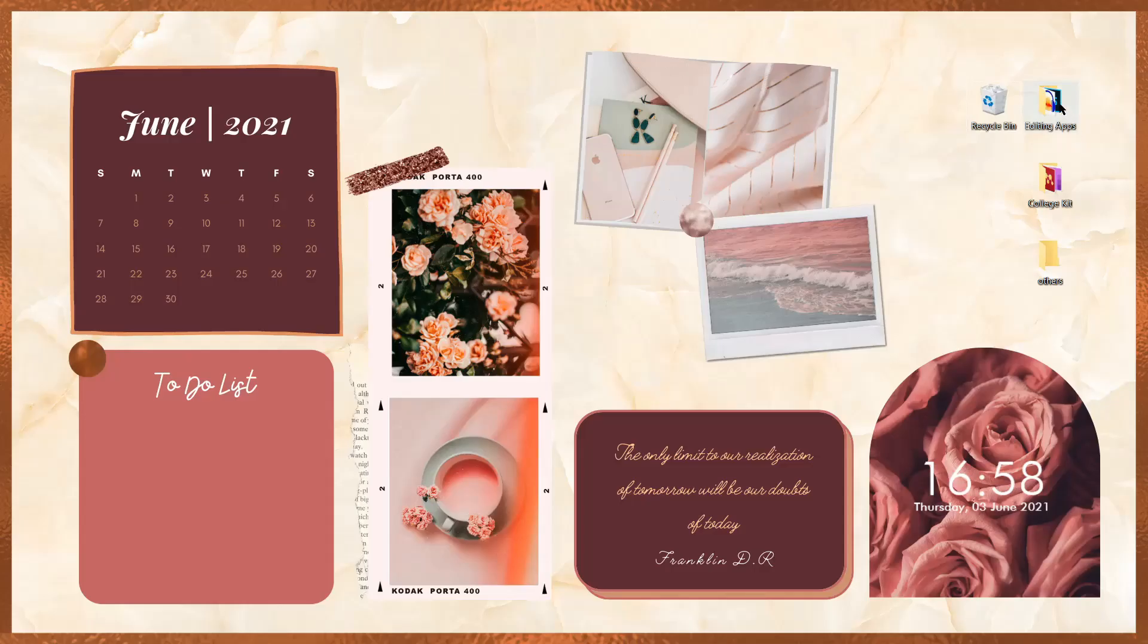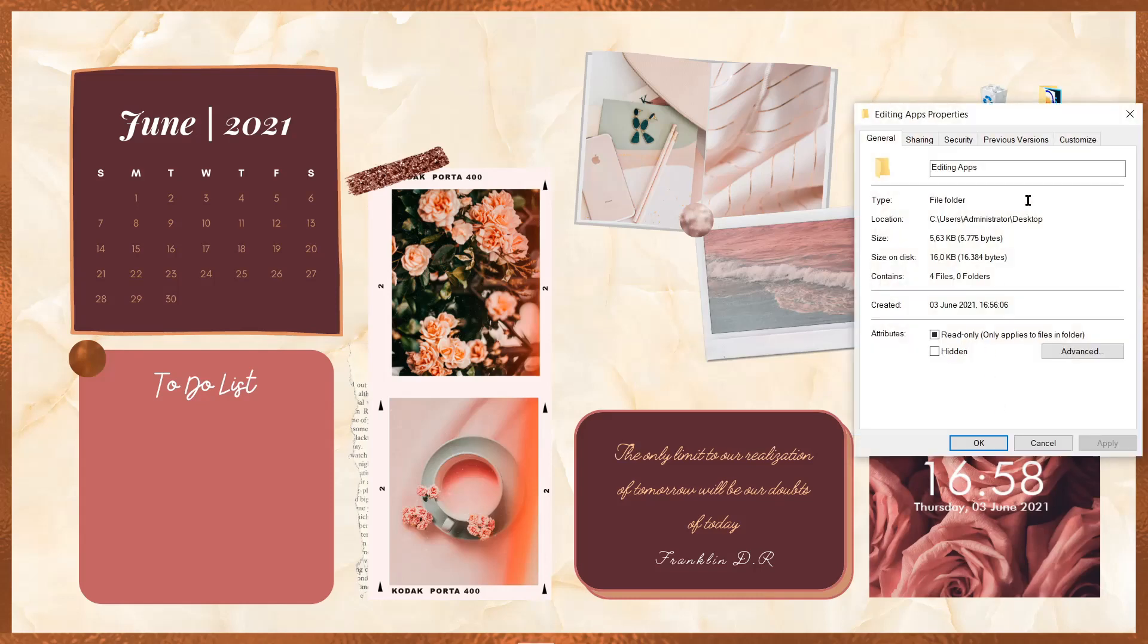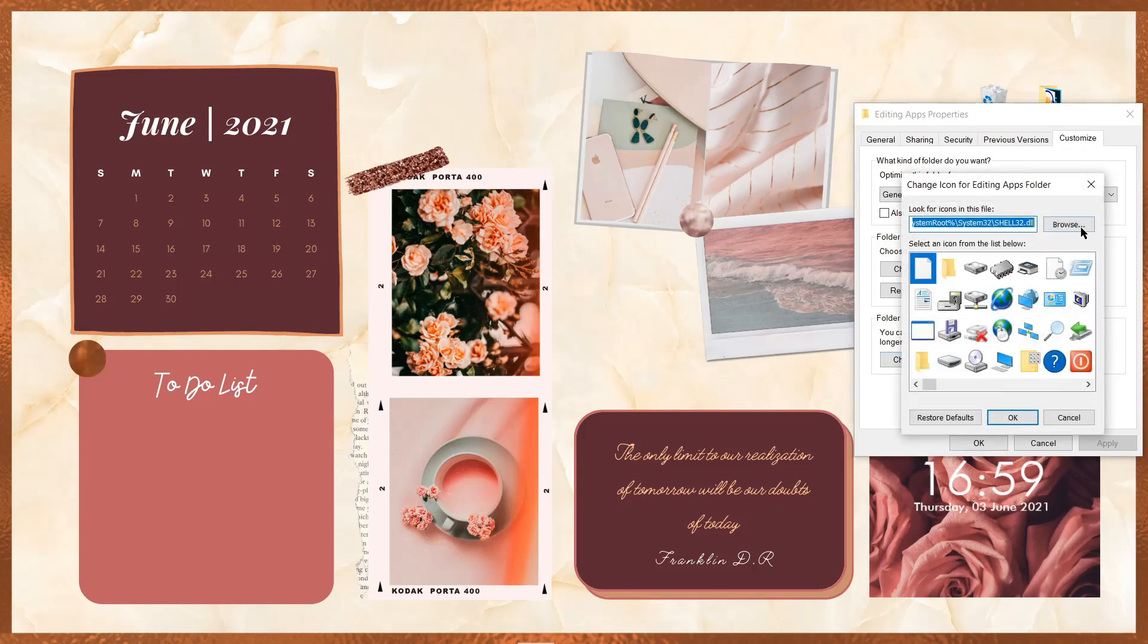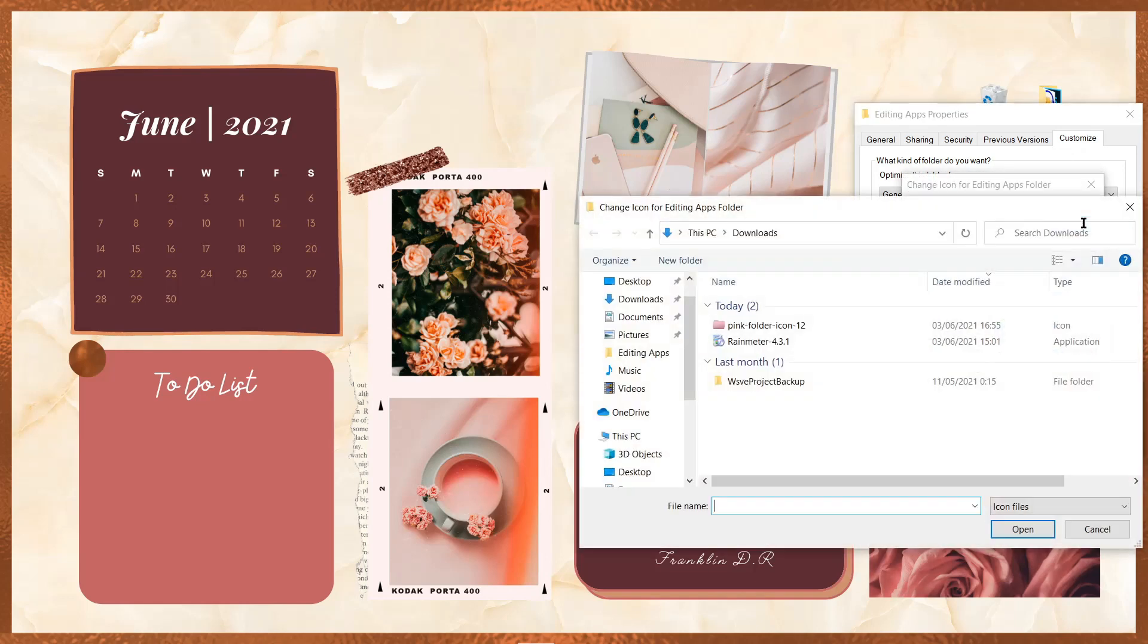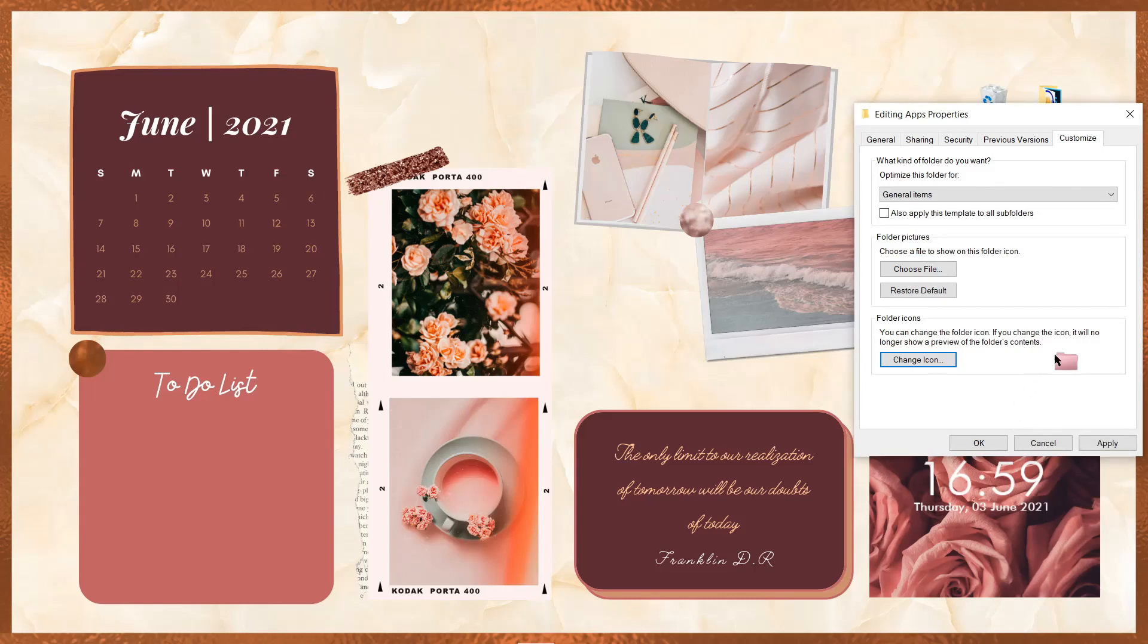Nah, udah rapi kayak gini, klik kanan di foldernya, kemudian pilih properties, lalu klik customize. Kemudian klik change icon dan browse. Nah setelah itu, kita bisa pilih icon folder yang sebelumnya kita udah nanti formatnya menjadi aiko. Kalau udah, klik OK, kemudian apply, dan klik OK lagi.